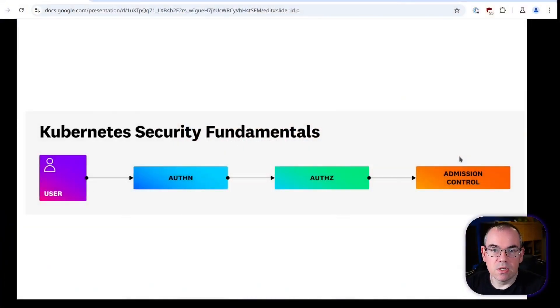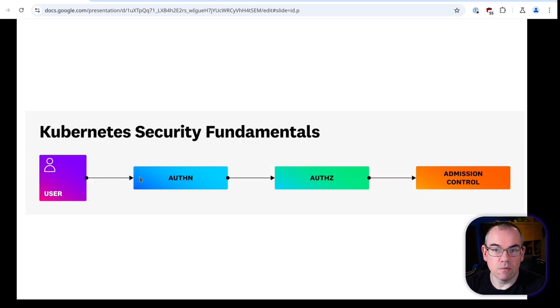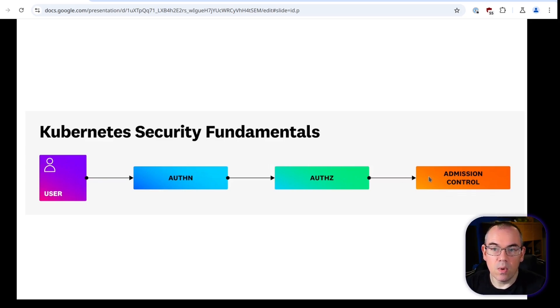Before we get into it, let's have a quick reminder of the high-level process. When a request comes into a Kubernetes cluster, it essentially goes through three steps. The first is authentication, making sure that the service or user has valid credentials for that cluster. Then we go through authorization, ensuring the user actually has the rights to do what they're trying to do. And lastly, we have admission control, which will validate the request and potentially mutate it before it's actually admitted into the cluster.